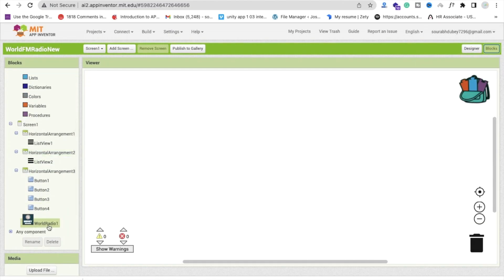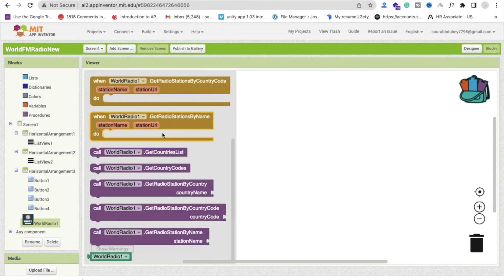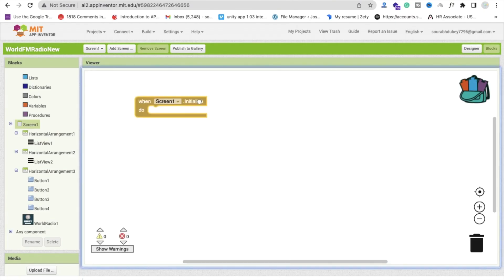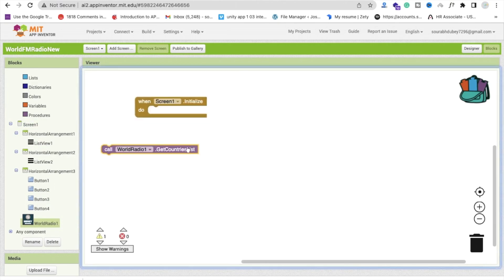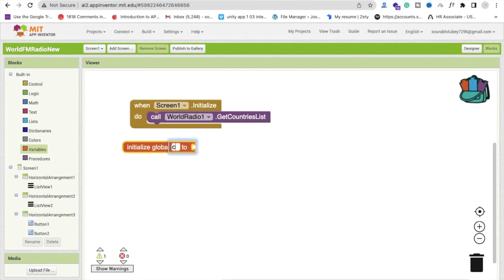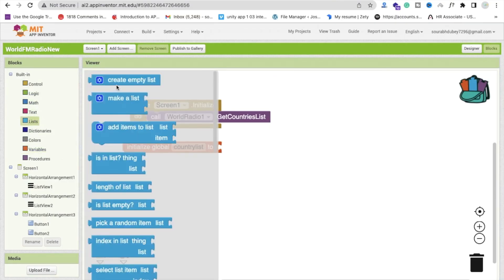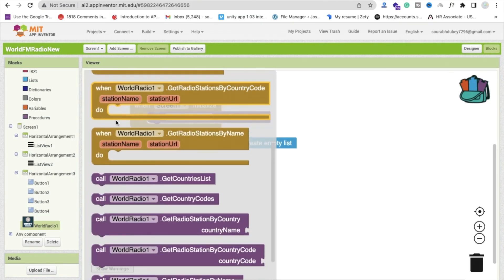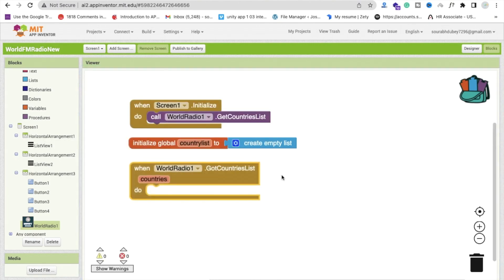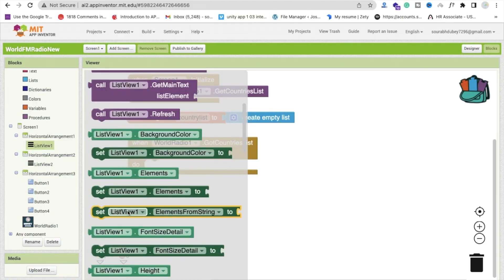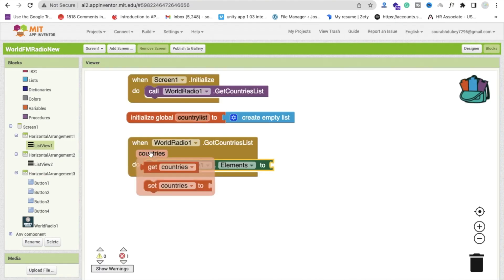Click on World Radio and you will find a lot of methods here. First, whenever we initialize our screen — when Screen1 initializes — we need to fetch the country list. Create a global variable called Country List and assign it an empty list. Whenever we call Get Country List, this component will automatically call the Got Country List method. We just need to set List View 1's elements to that country list.